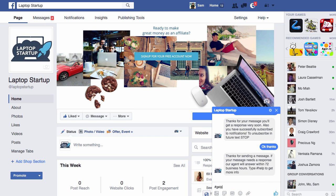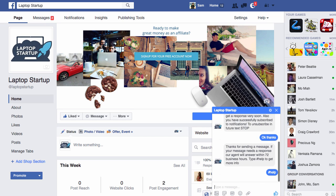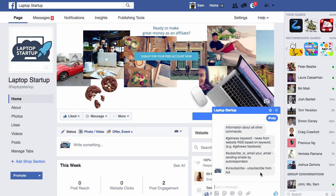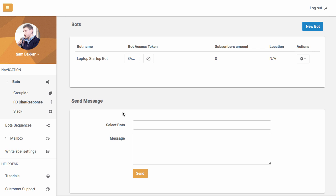If they type in hashtag help, then you can have data or information that is sent to this person to help them with what they're doing in their business or what they might need from your business. Now, let's go back over to the chat response software.